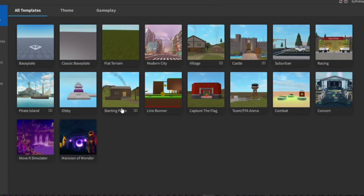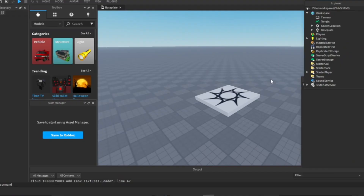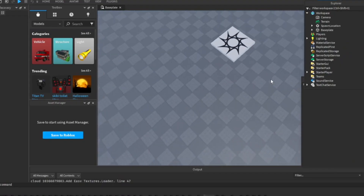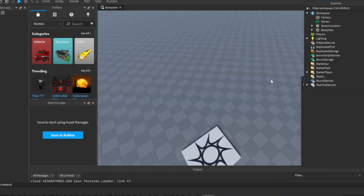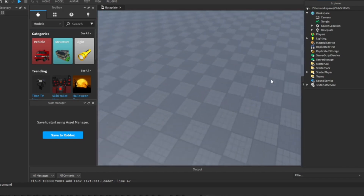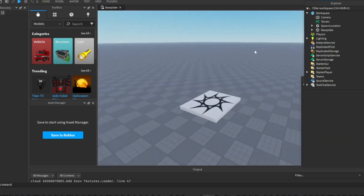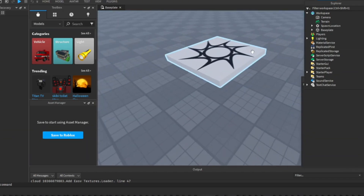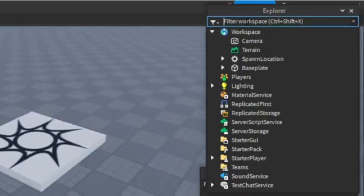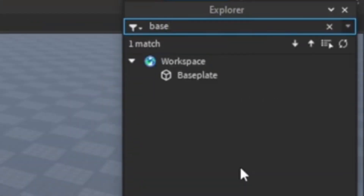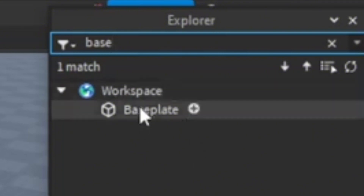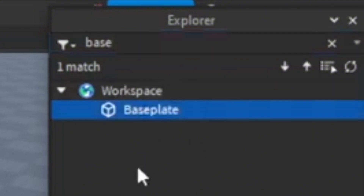And then you'll be taken to this screen. So just click on Baseplate. Now you are here in this plain baseplate, but you don't want this to be a regular baseplate. So in the Explorer tab, search Baseplate, and you'll see Baseplate.